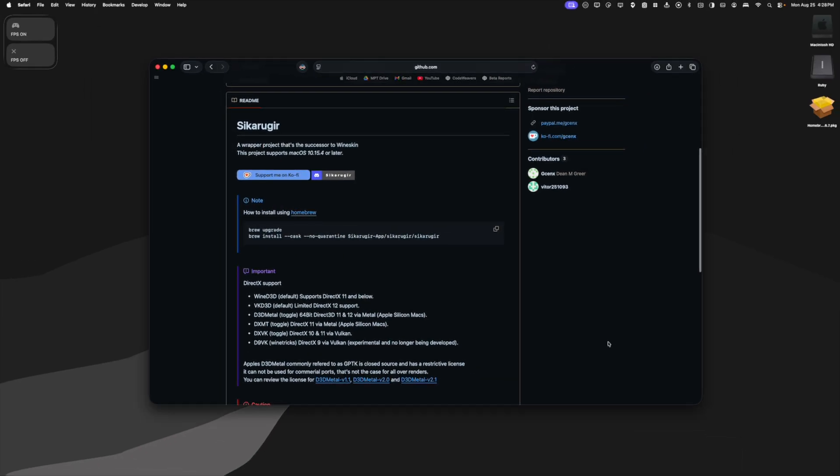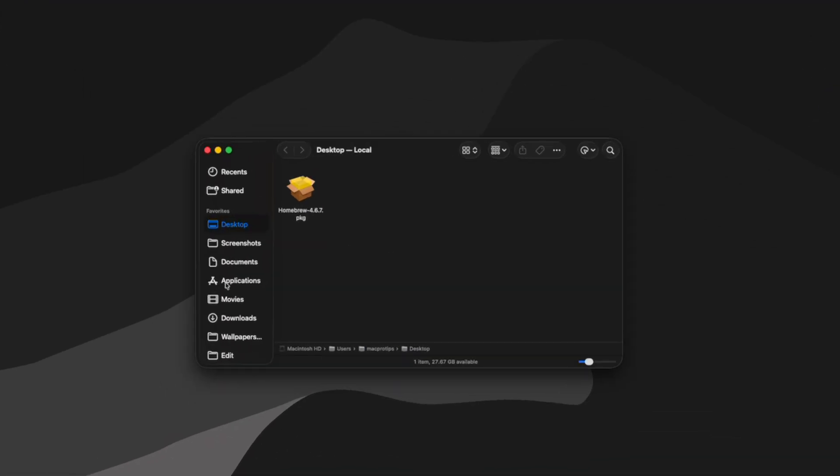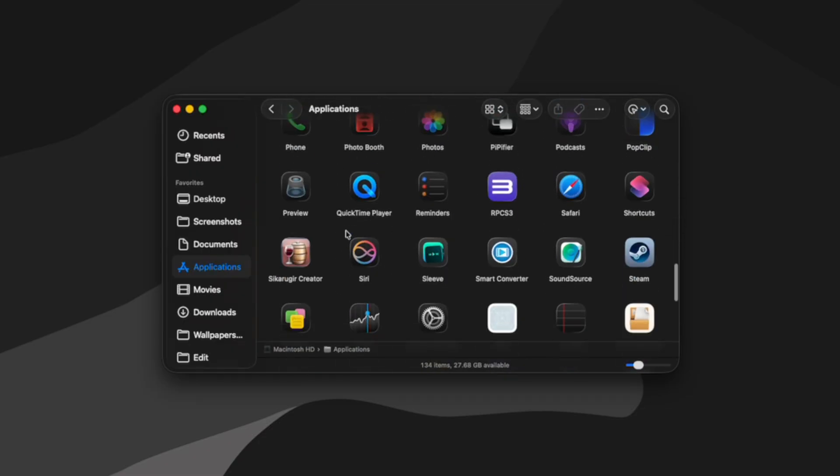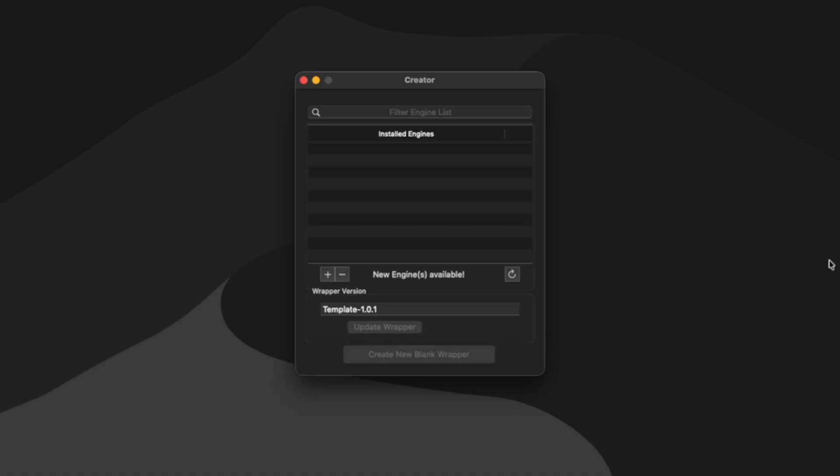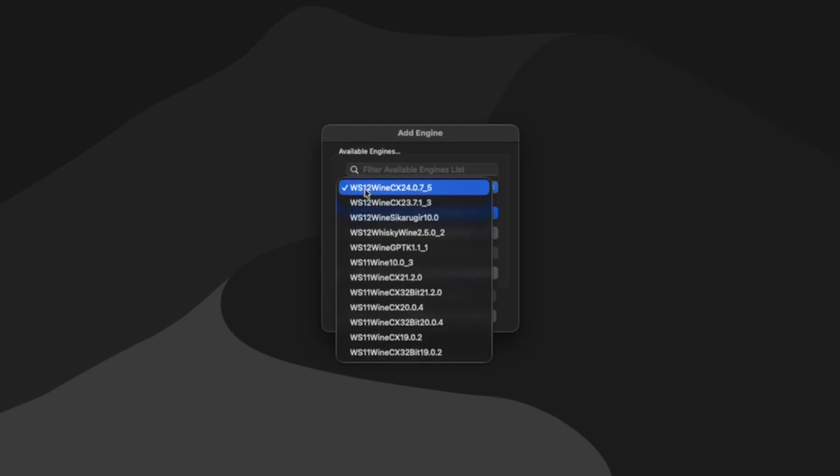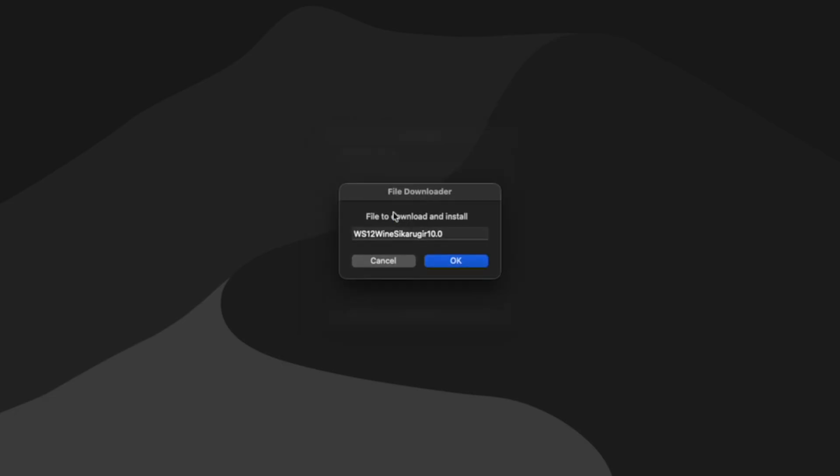Once installed, we can exit out of Terminal and we should be able to go to our Applications folder and find the Cicaru Gear creator. Let's launch it. So this is where we're going to create our different wrappers. So we can click the plus button here and we can choose from the available engines provided. We want to use WS12 Wine Cicaru Gear 10.0. So I'm going to select that and then I'm going to click download and install.